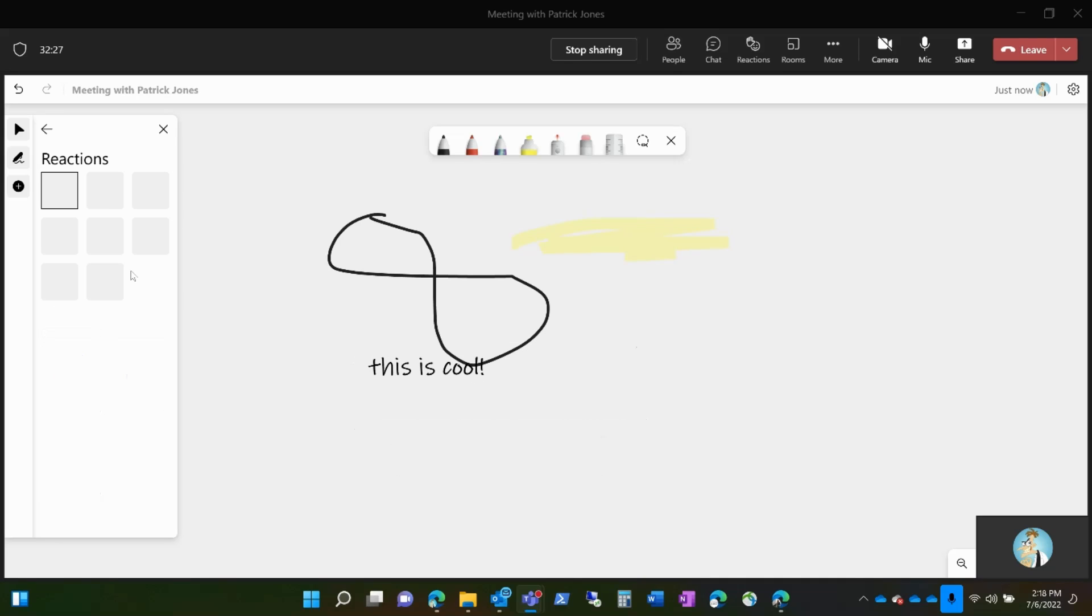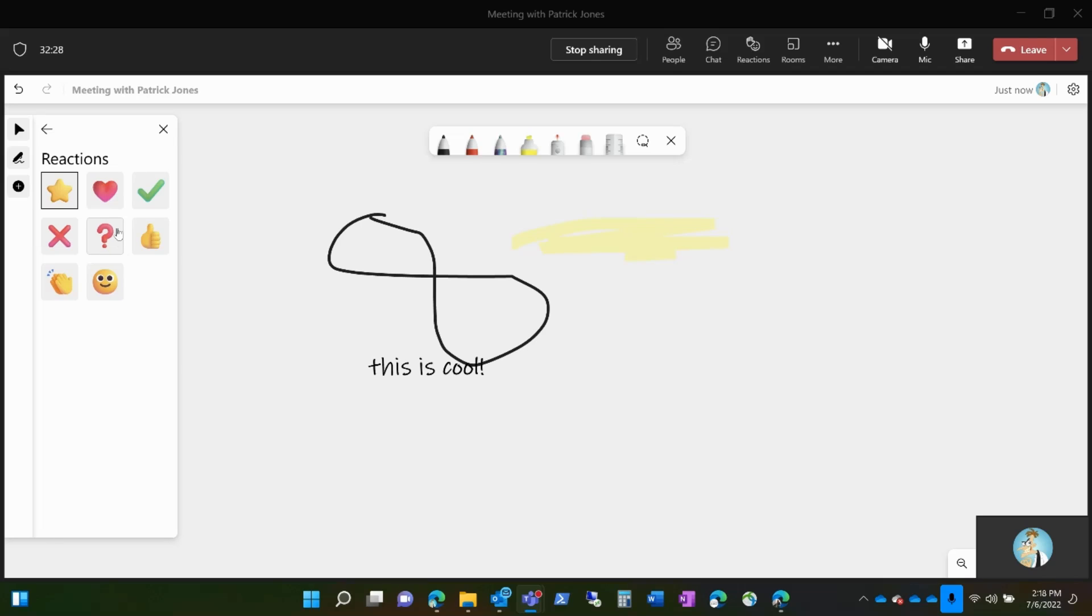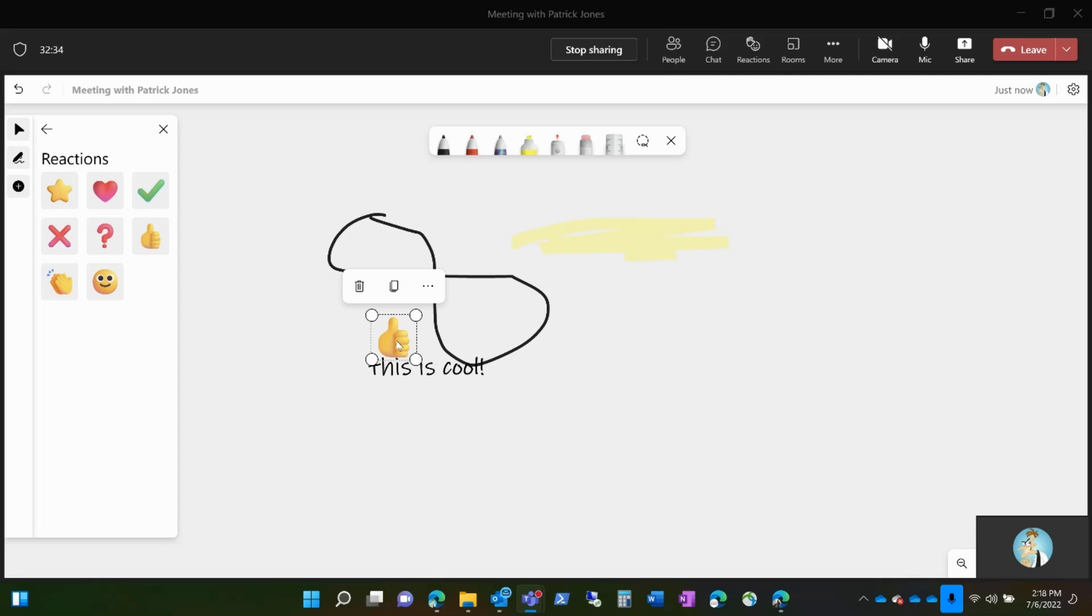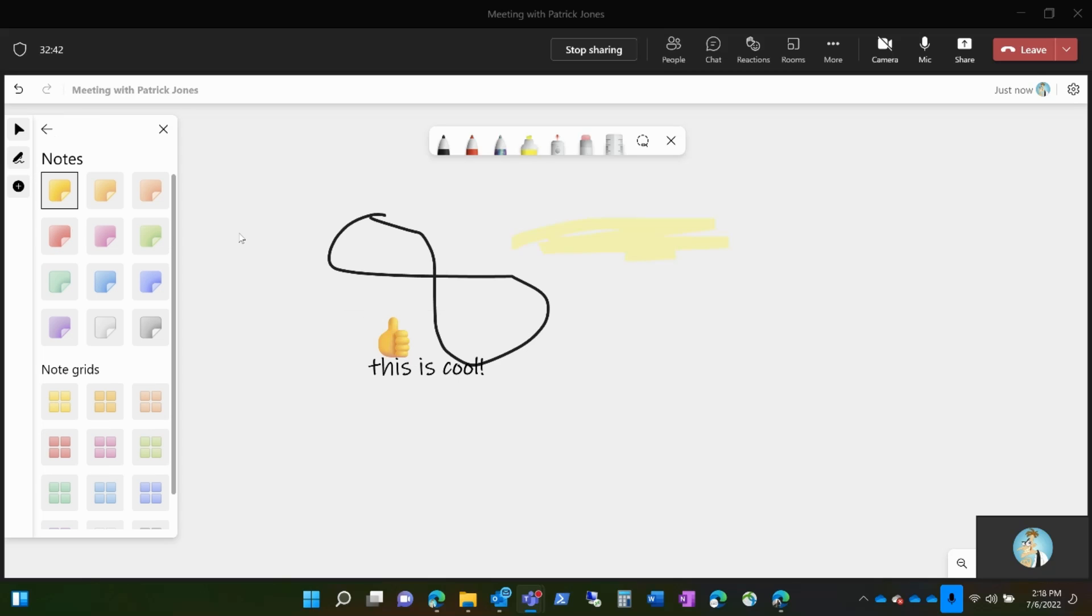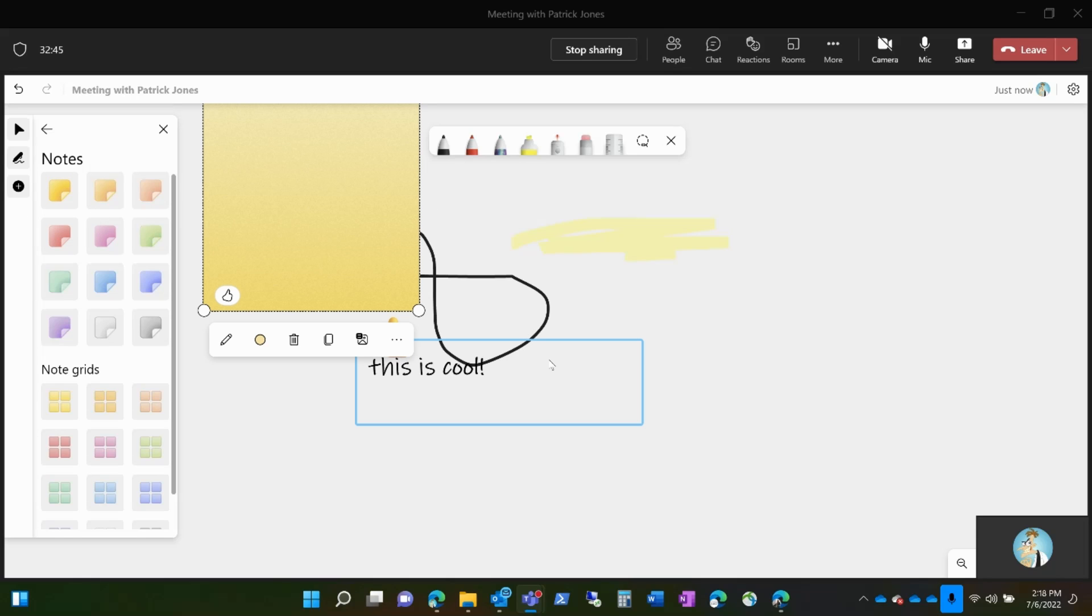There are reactions that you can add and other note-taking materials that you can think of. Again, you come back over, and there's notes. You want to add a sticky note because that's a good idea.